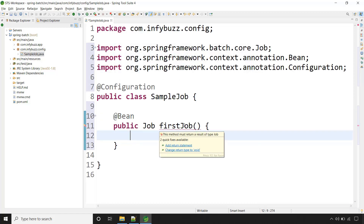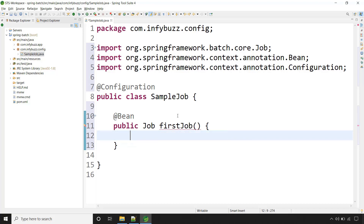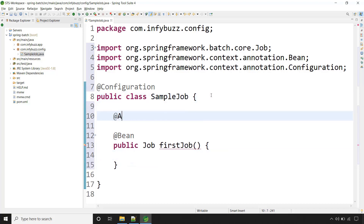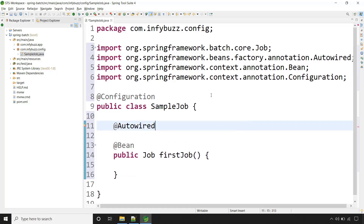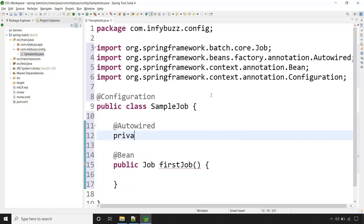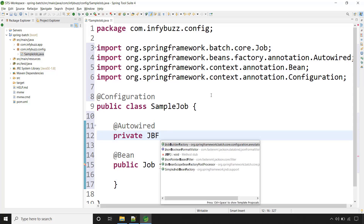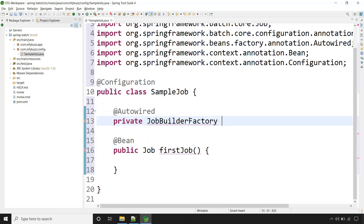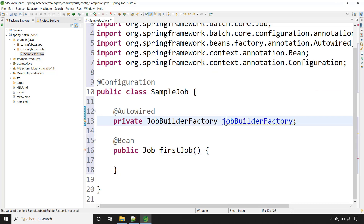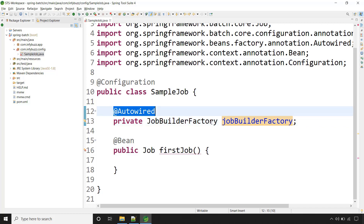To create the job, Spring Batch provides one class that is JobBuilderFactory. Let's autowire it here. Since we are using Spring Batch with Spring Boot, we can directly use this object with the @Autowired annotation because Spring Boot will do the configuration in the backend. We don't need to worry about this.